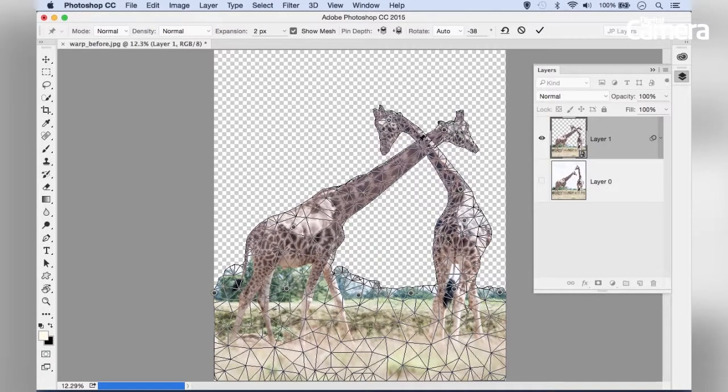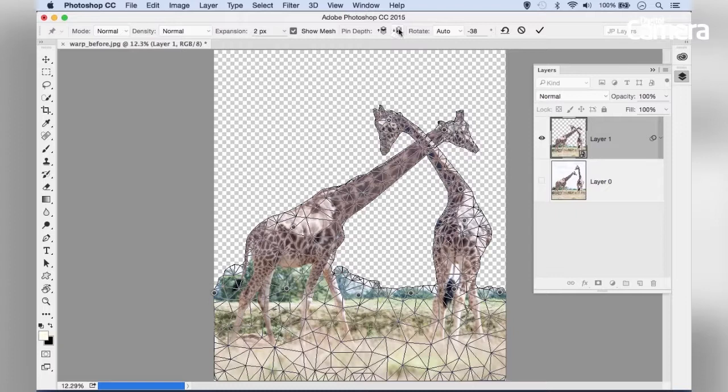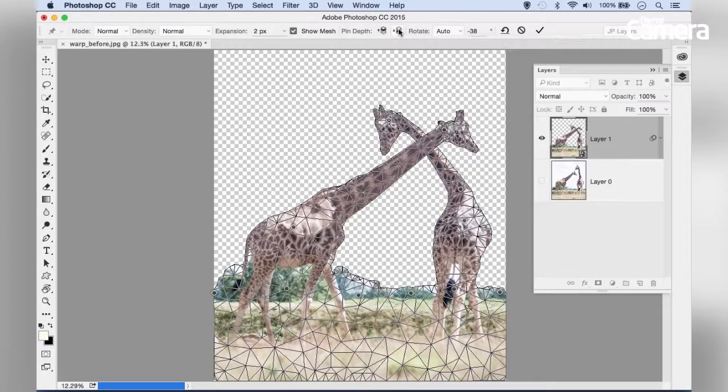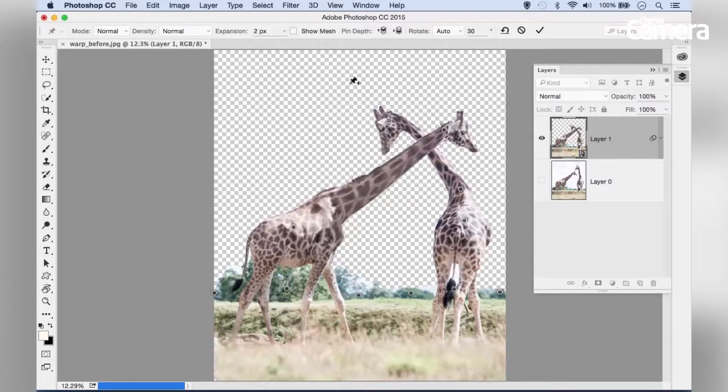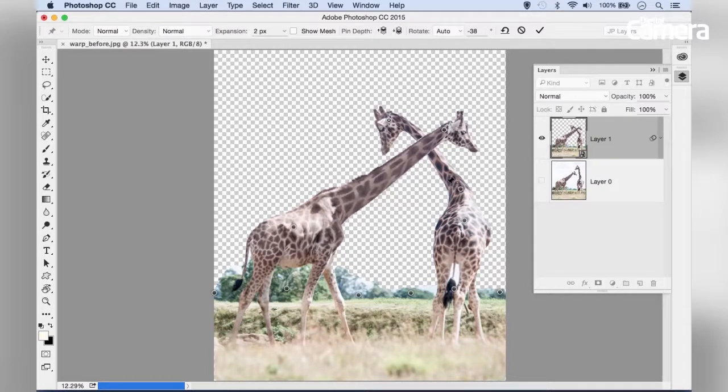We might want this head and neck to sit behind the other one. Highlight that pin and click the Pin Backward button. Now the other neck sits in front. It's easier to see with the mesh off—bring the pin up and it goes in front, send it backward and it sits behind. This is useful when parts of your mesh overlap.